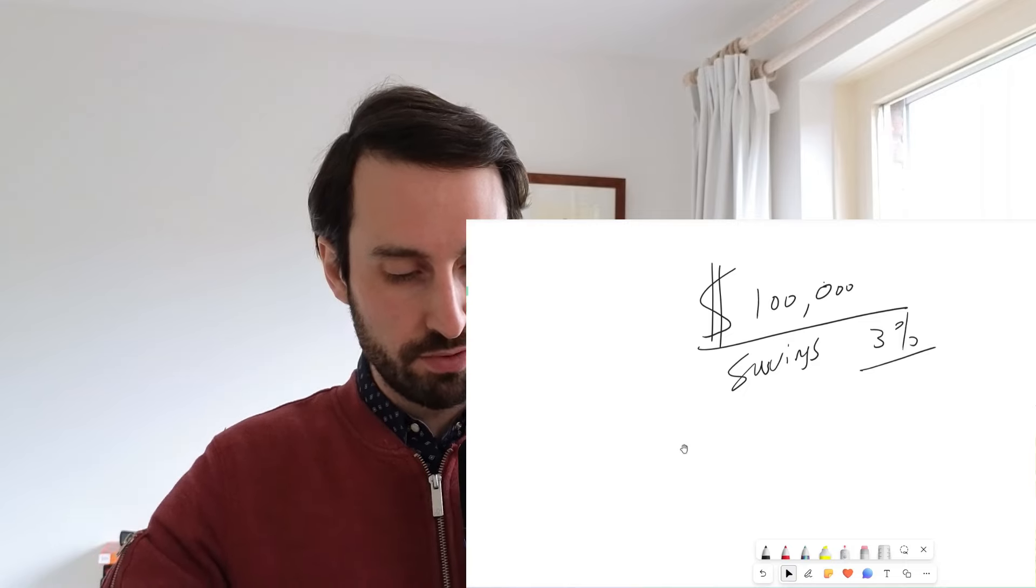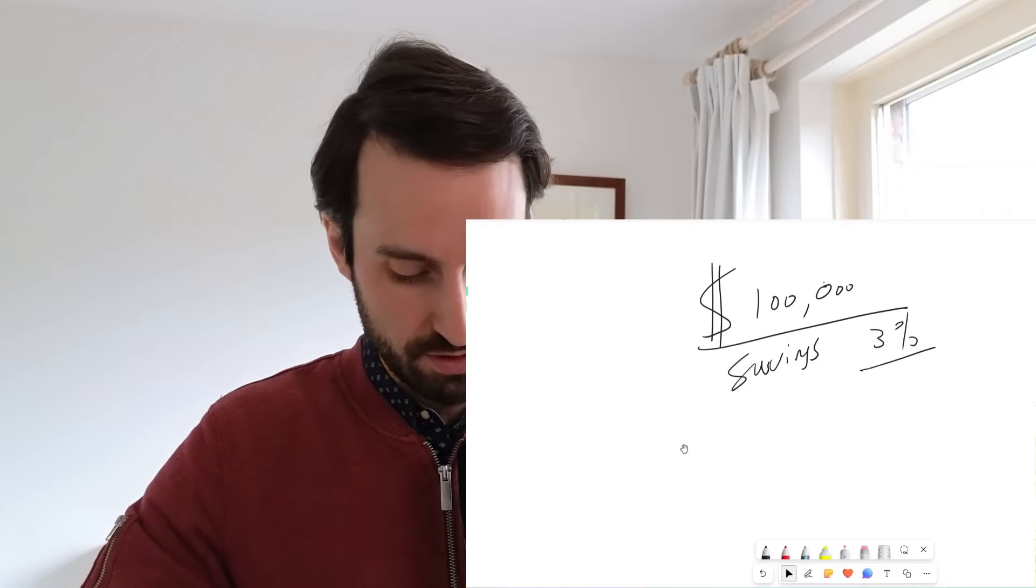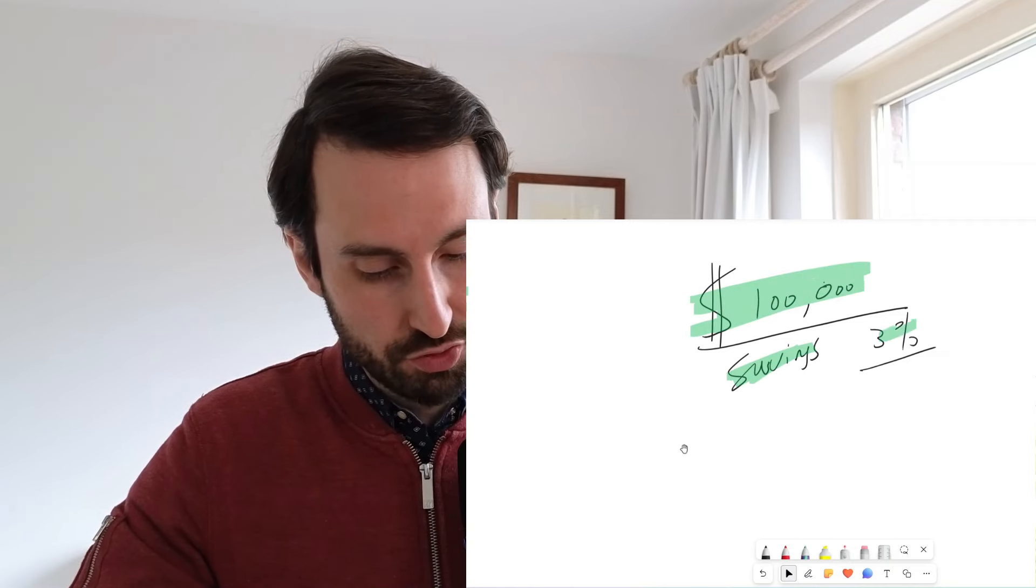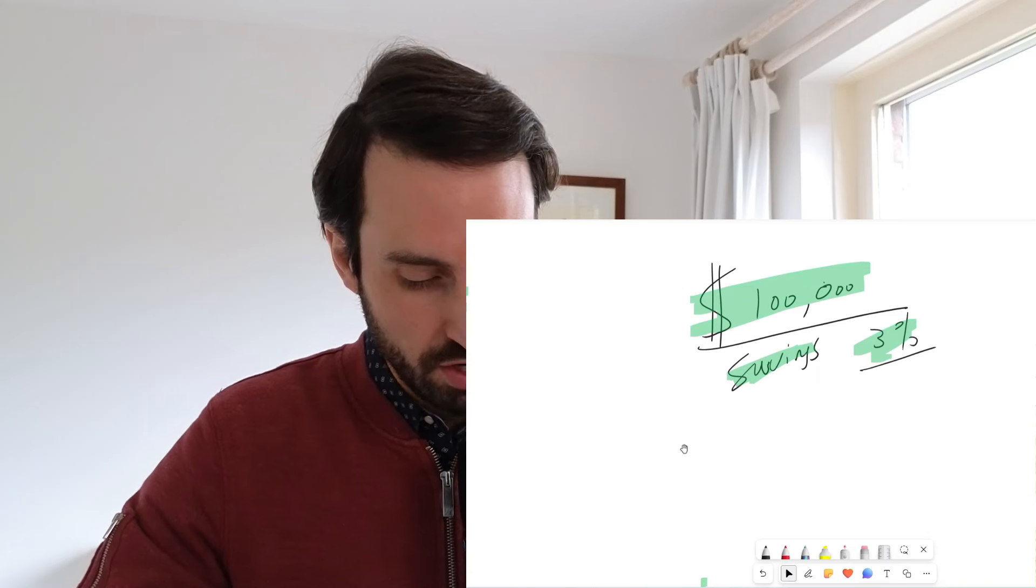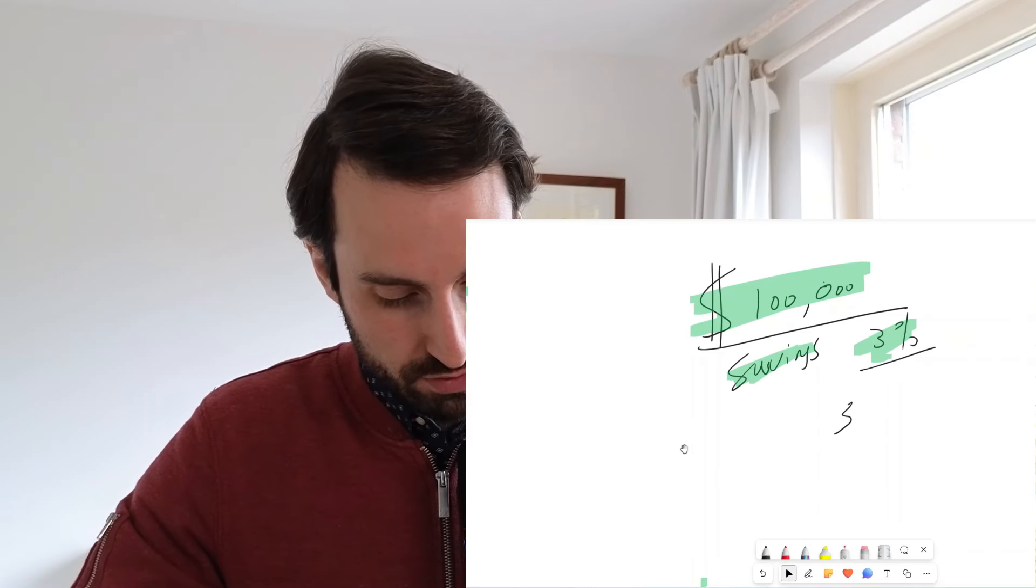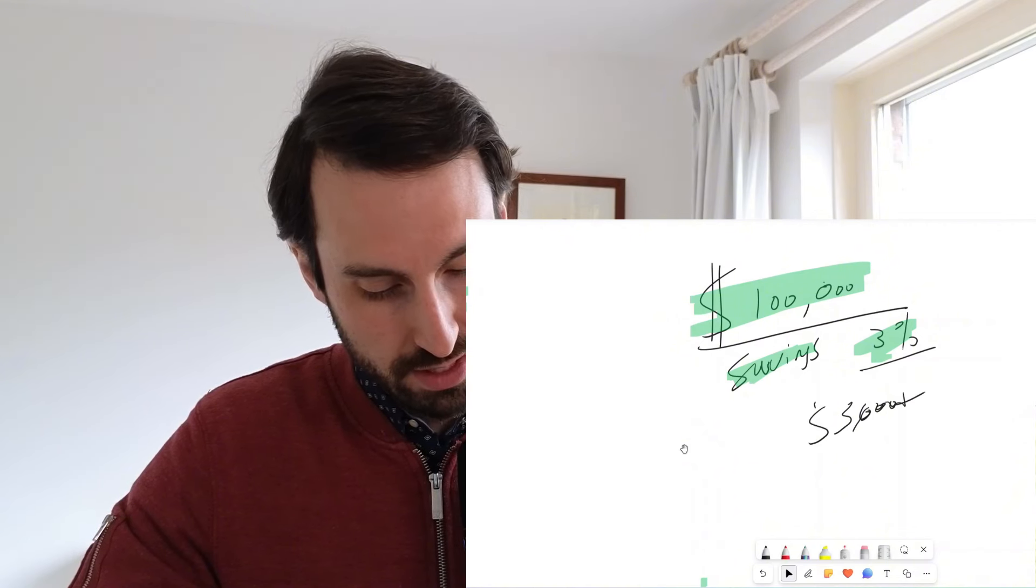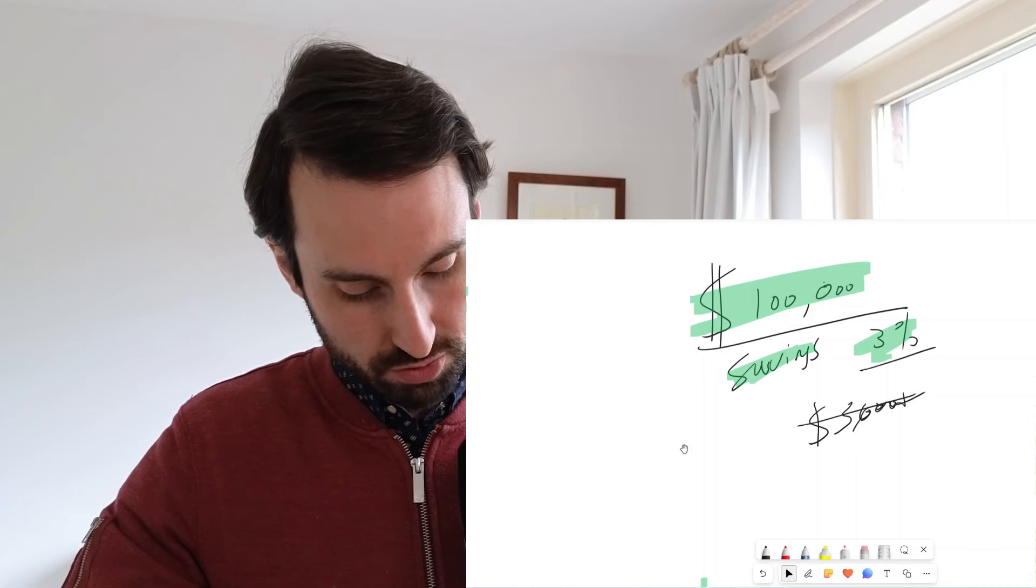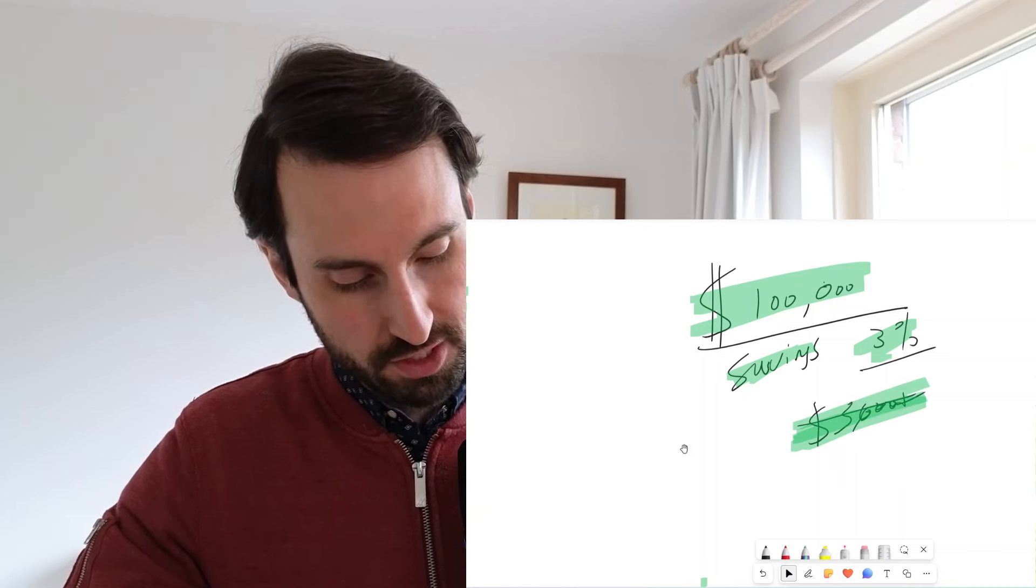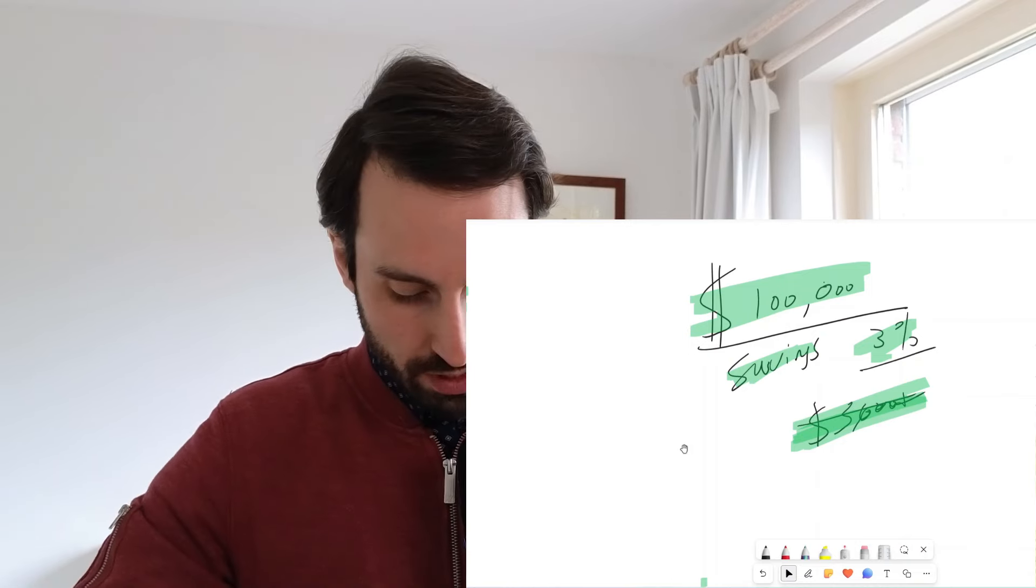If you calculate 3% of $100,000, then we receive $3,000 every year. So we get $3,000 every year.